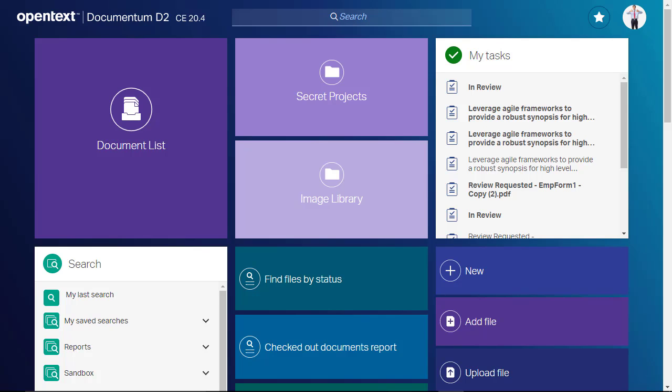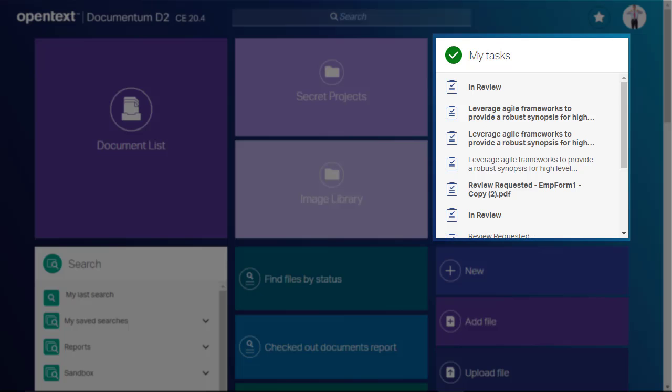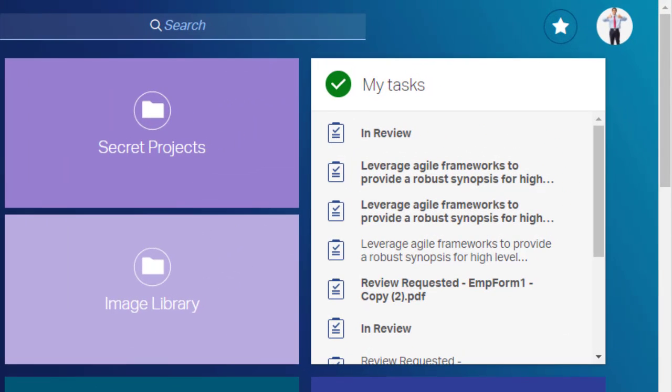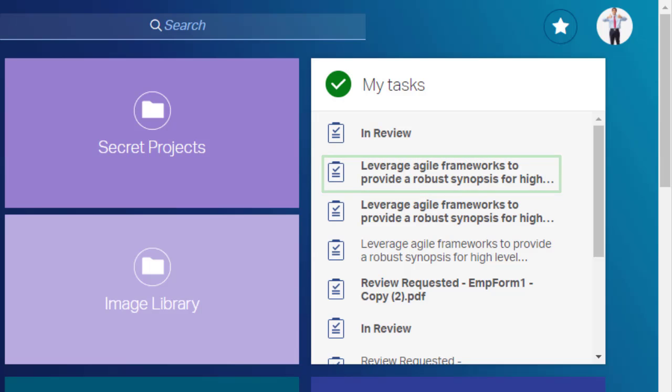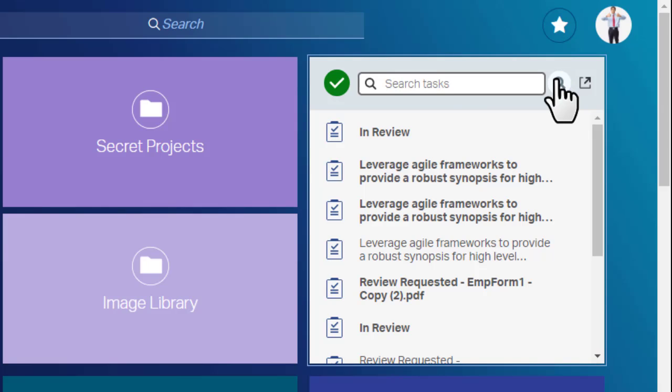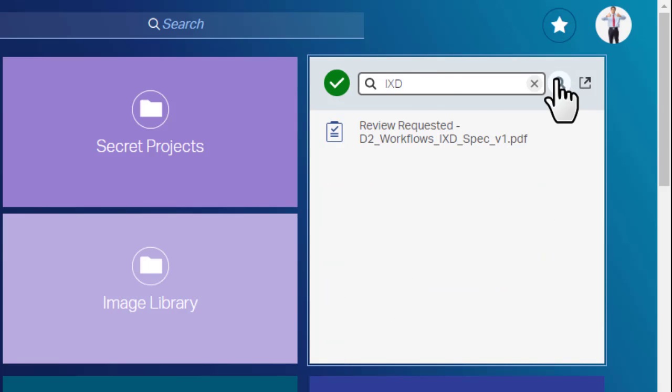Your administrator can add a tile to the landing page where your assigned tasks appear. Tasks are sorted in descending order by sent date, so the most recent task is at the top of the list. Unread tasks appear in bold. You can search the tasks in the tile. Click the Search button again to dismiss your search results.